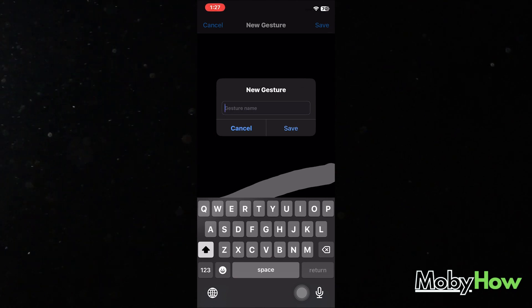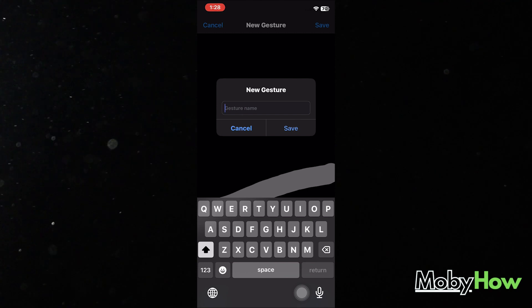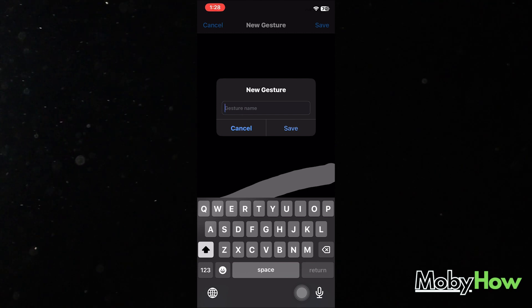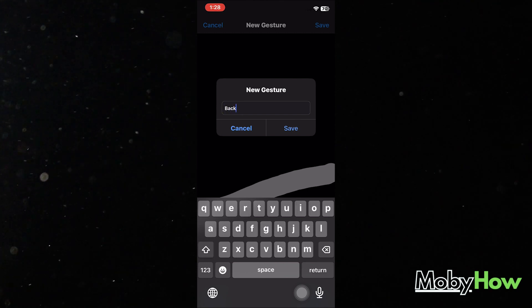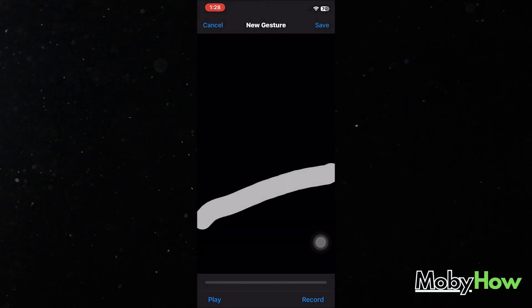So let's just give this gesture a name of back. Okay, so this gesture is going to be used to back stuff.